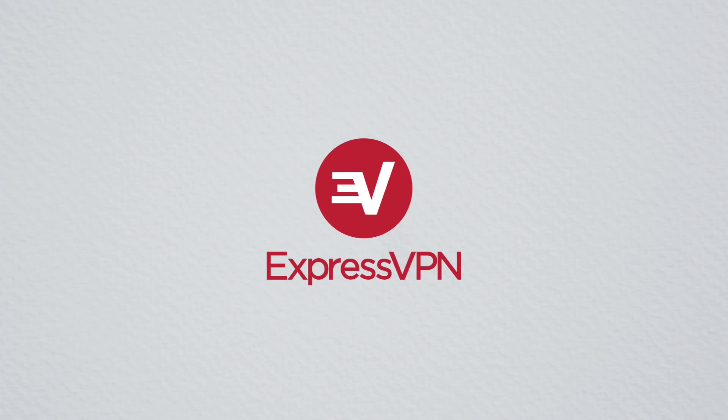Congratulations! Now you're an ExpressVPN power user. Here you go.